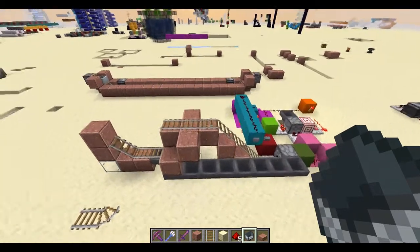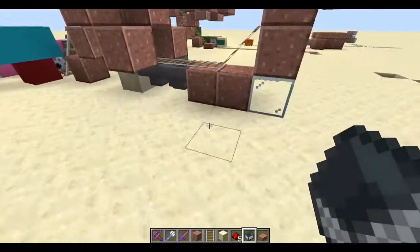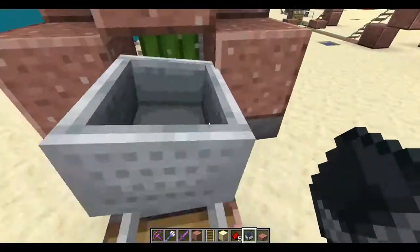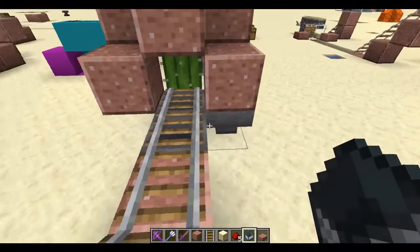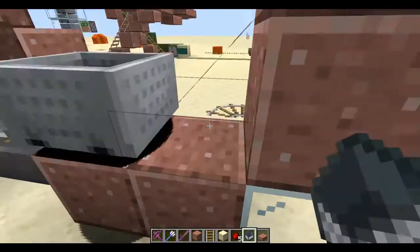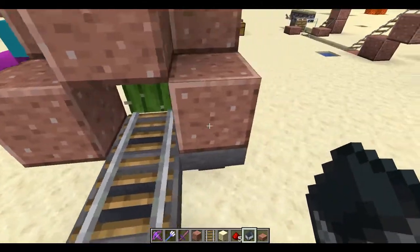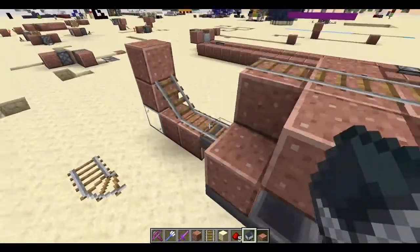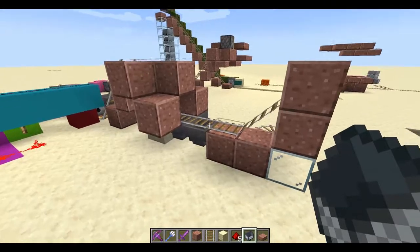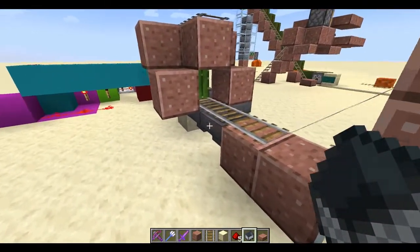You'll probably also want a way to store your minecarts. Usually you'd use something like this with a cactus, and the cactus destroys the minecart. But for some reason, with stacked minecarts, the cactus seems to destroy quite a few of them. I don't know a way to fix this — if you do, please tell me.